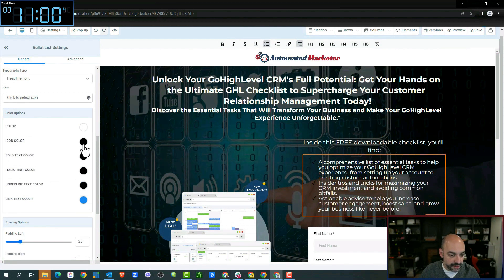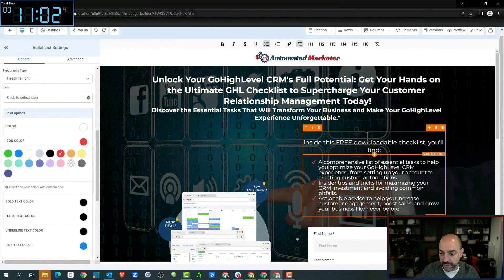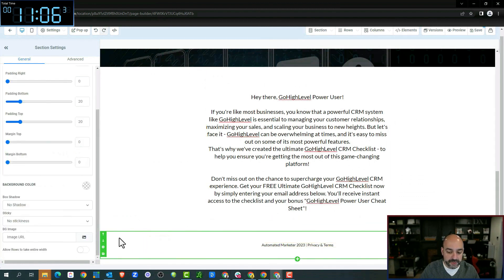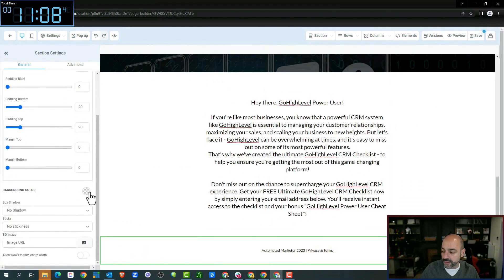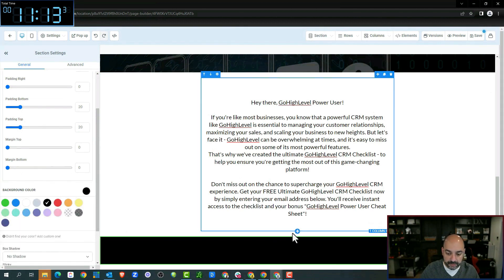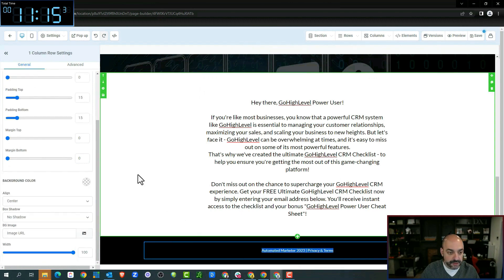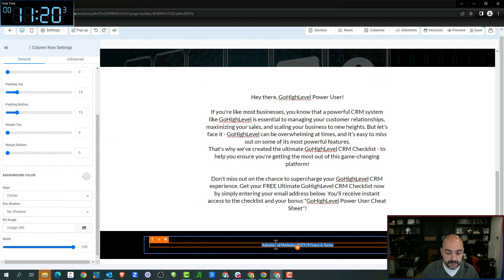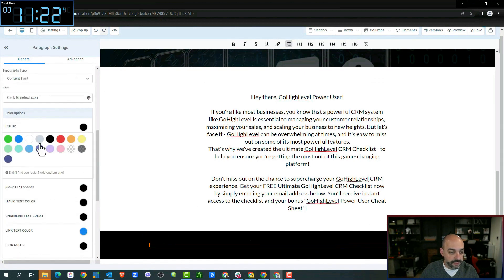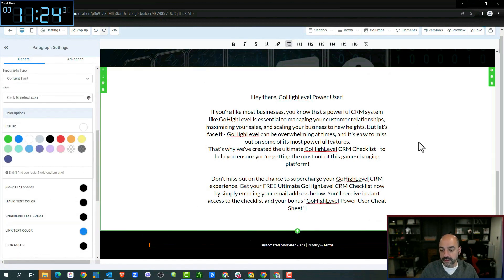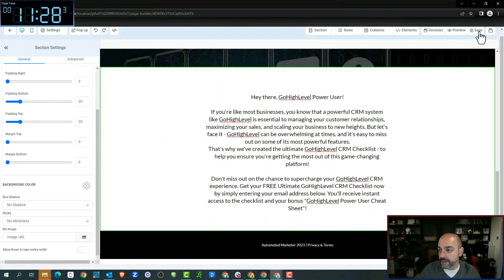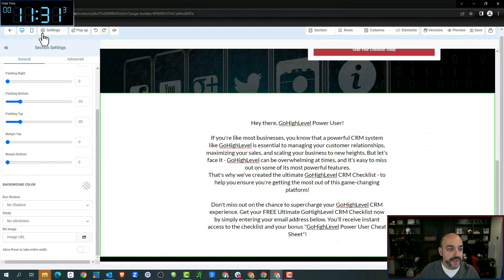We can change the heavy fade — this section can also be a different color. Let's make this a darker black background, and then we'll change the text to white. All right, cool — save. Fantastic. Somebody will download that, and then what we're going to do is come out of here.